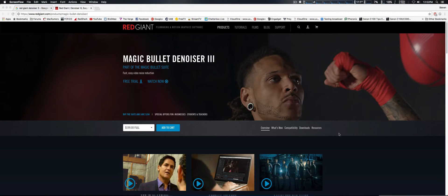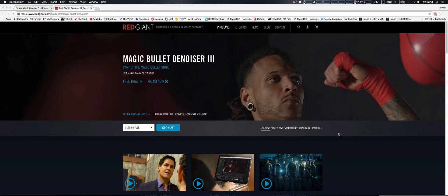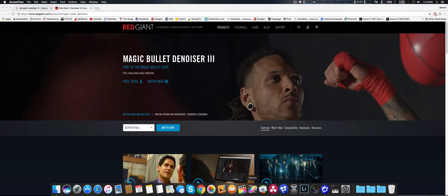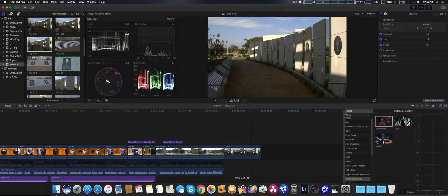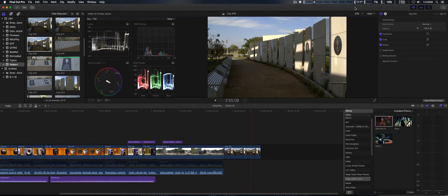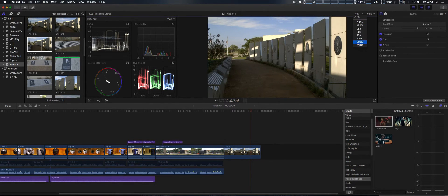Full price is $200, upgrade price is $100. So we're going to take a look at it right now. We've actually got a clip up that we're going to apply the denoiser to.